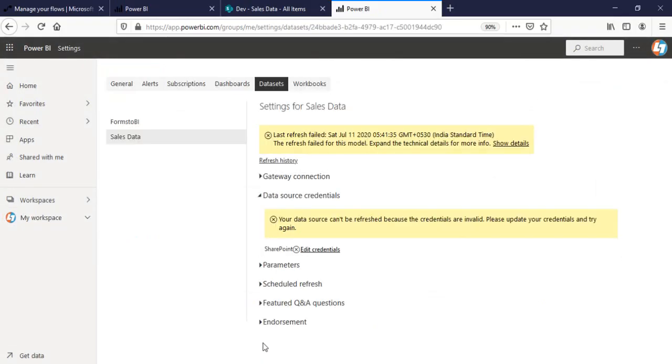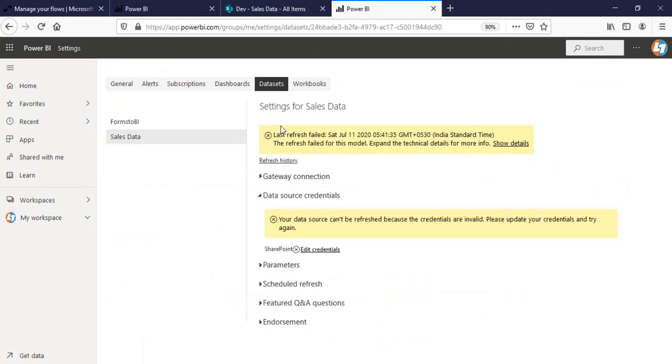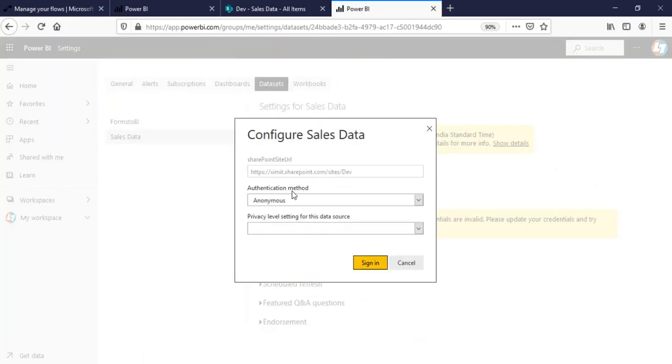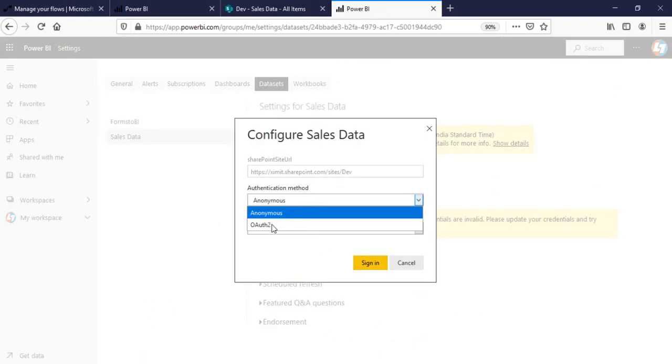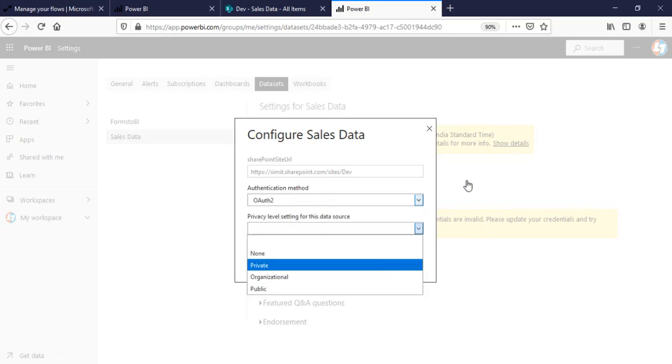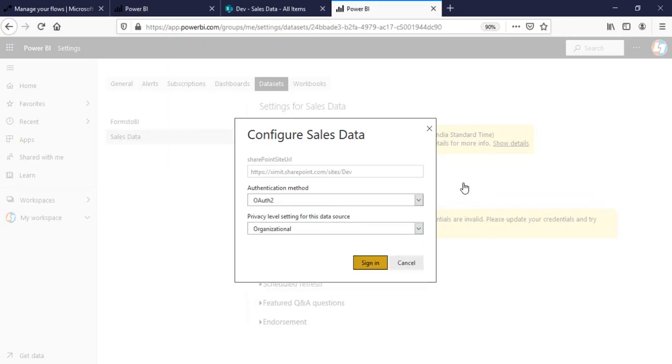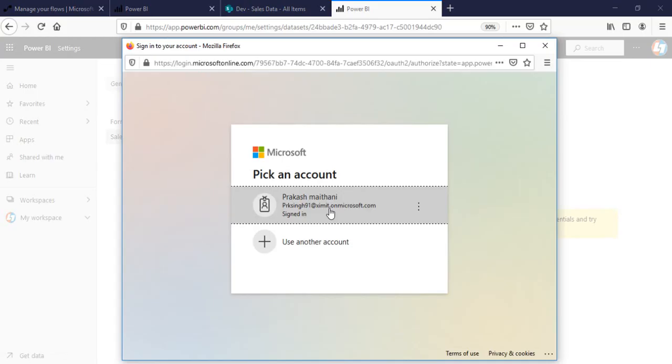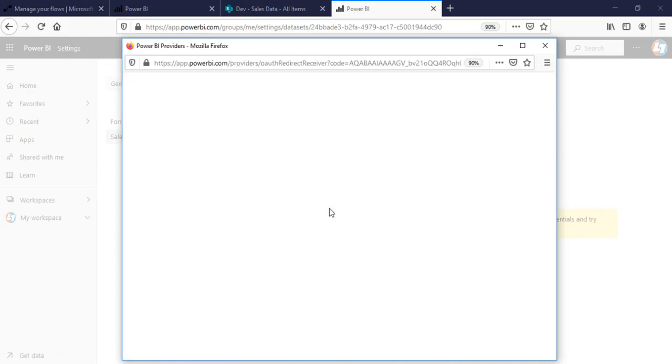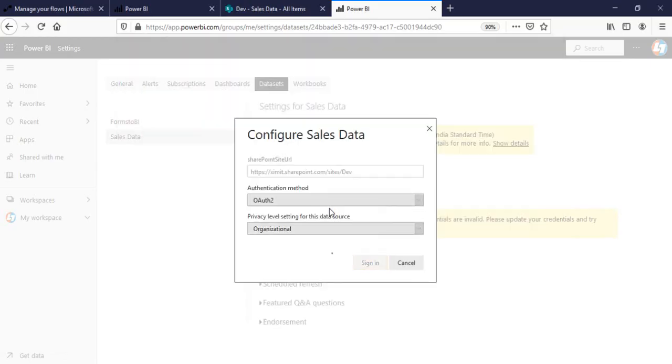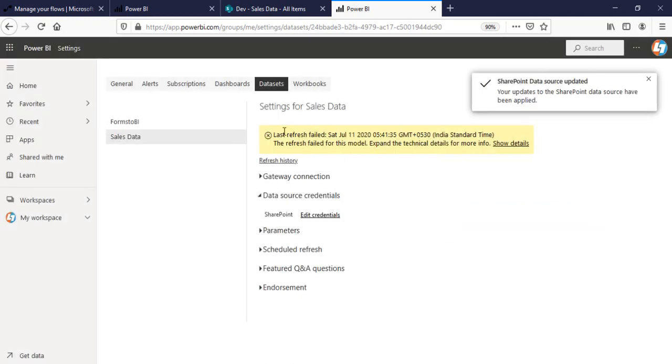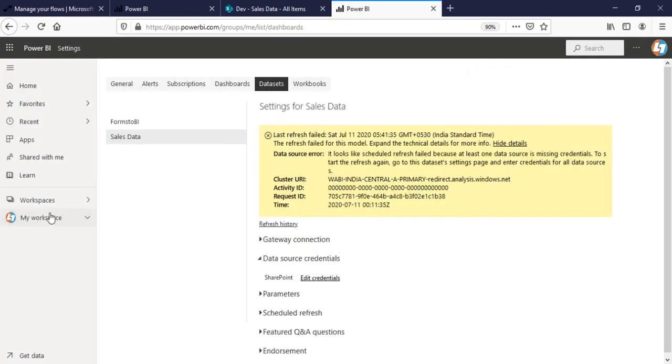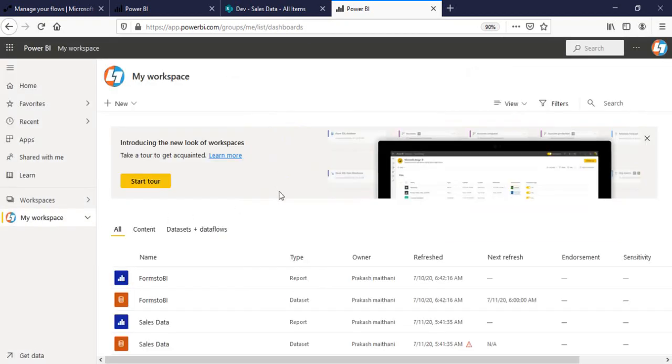I'll go in my schedule refresh. Okay, for data source credential. I have to add credential here. This is one of the important step as well. Organization sign in. I think we're good now.